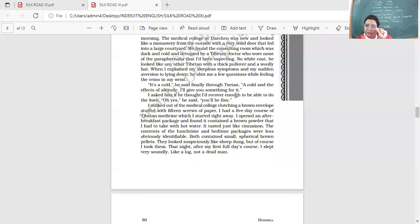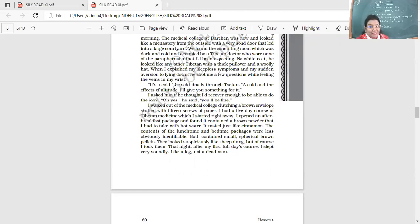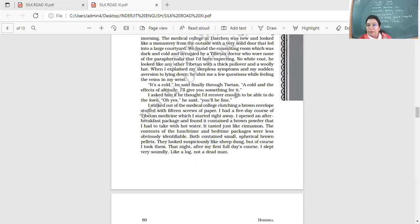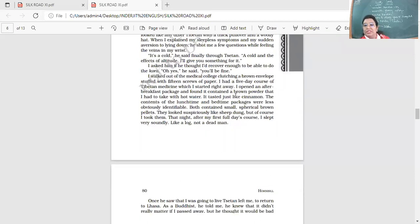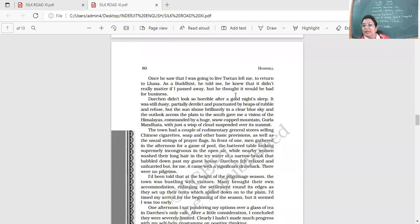I had a five-day course of Tibetan medicine which I started right away. I opened an after breakfast package and found it contained the brown powder that I had to take with hot water. It tasted just like cinnamon. The contents of the lunchtime and bedtime packages were less obviously identifiable. Both contained small spherical brown pellets. They suspiciously looked suspiciously like sheep dung, but of course, I took them. That night after my first full day's course, I slept very soundly, like a log, not a dead man.